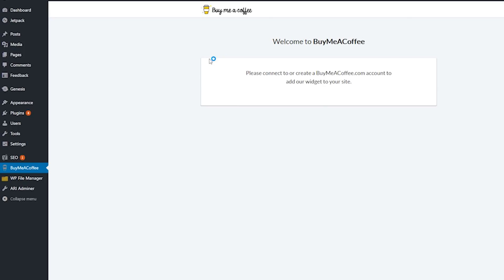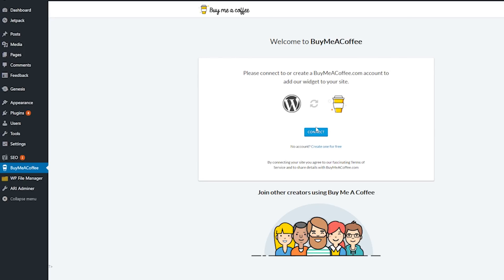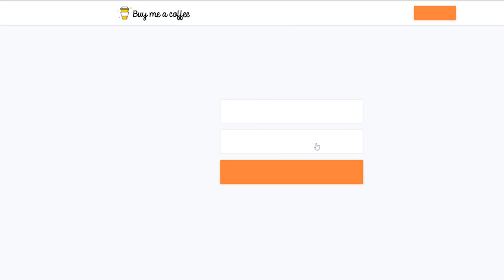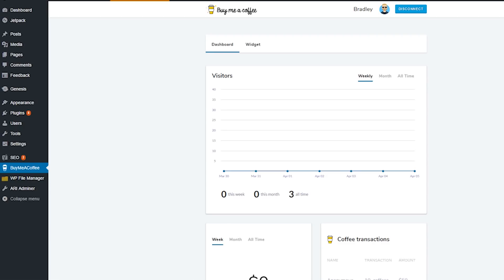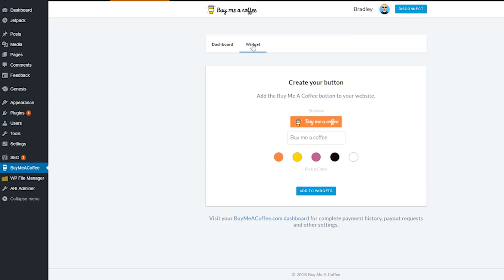Once activated, click the Connect button and log in to your BMC account. After logging in, you have to select the Widget tab where you will be able to customize the button.